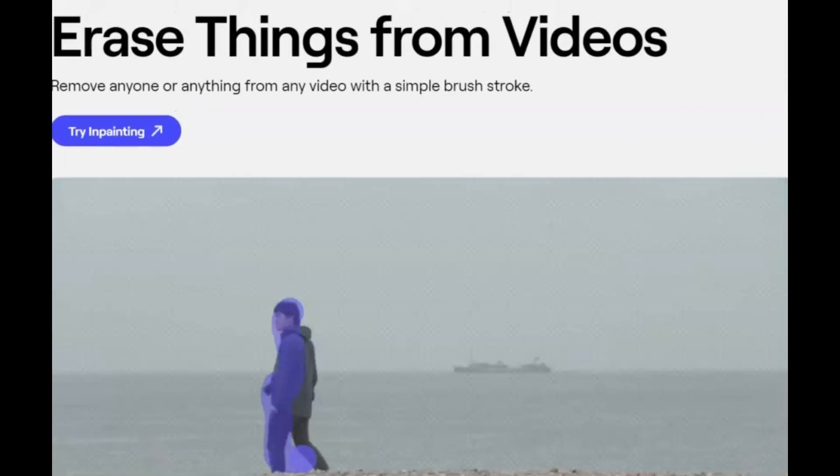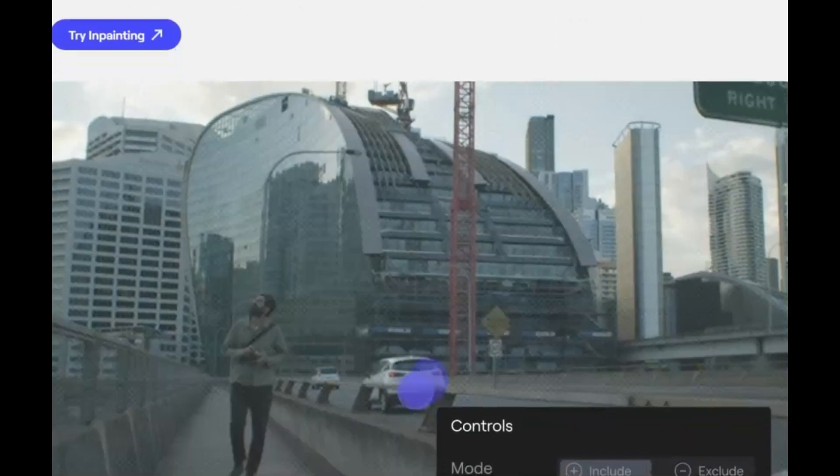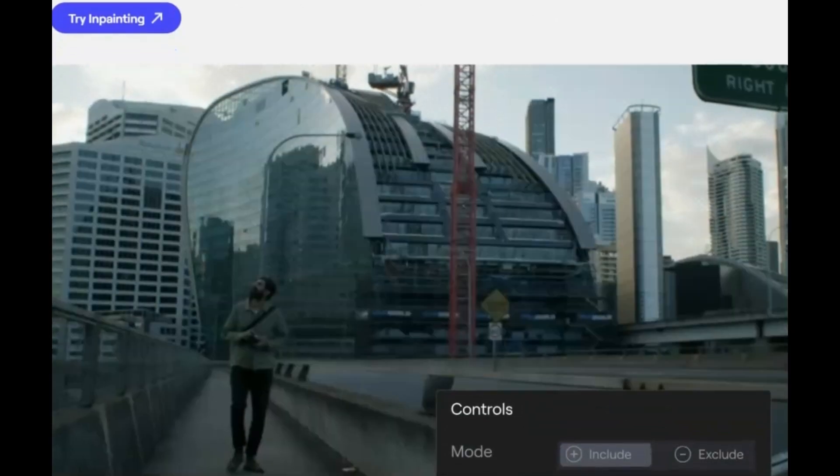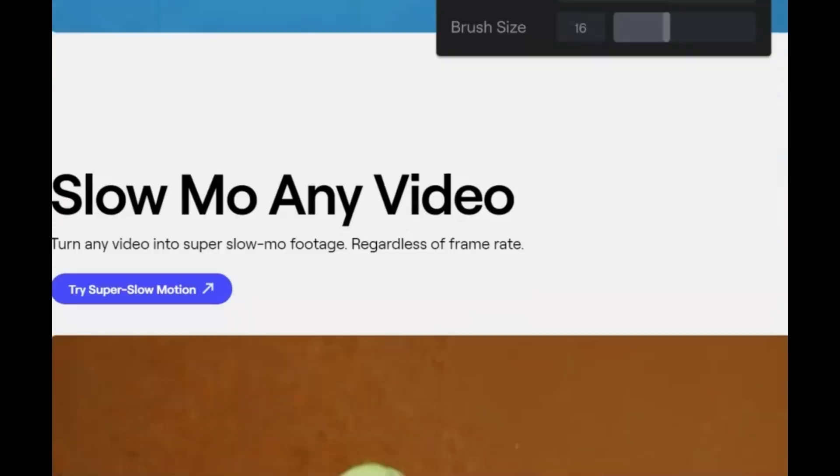Stay tuned as we unravel more secrets in the realm of AI-driven creativity.